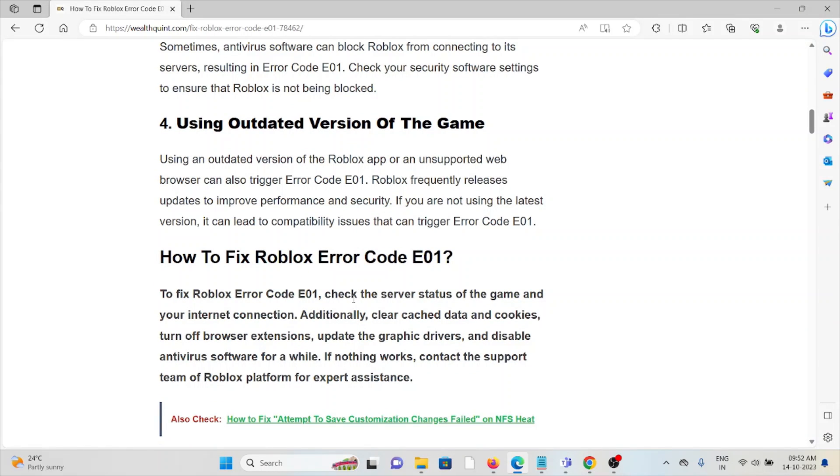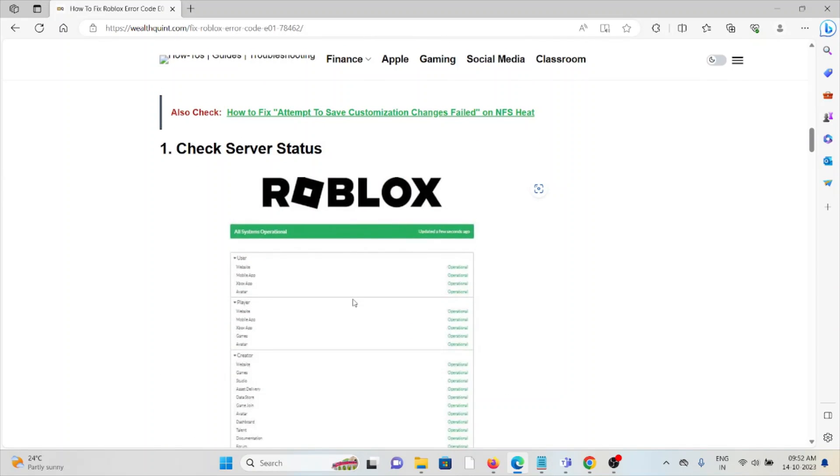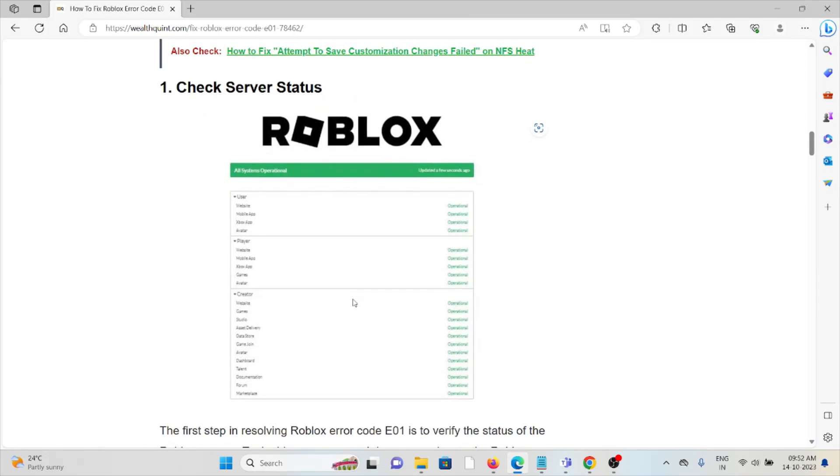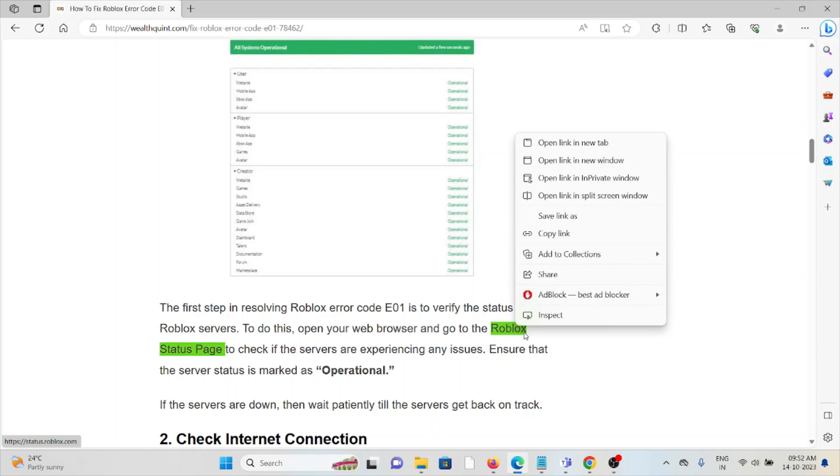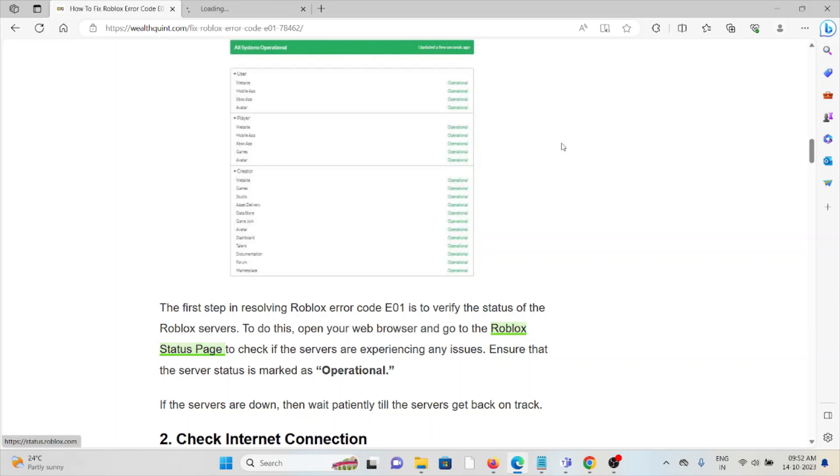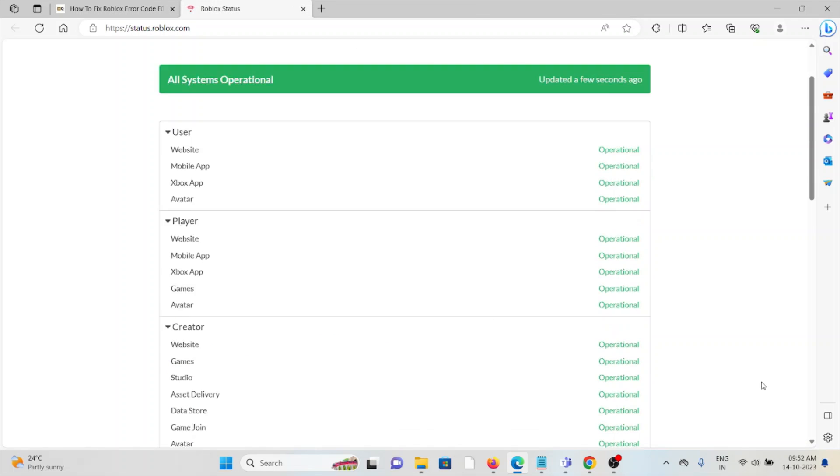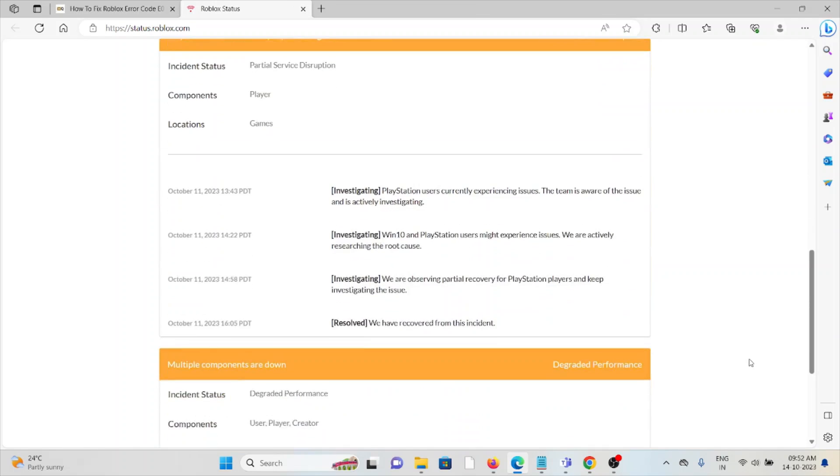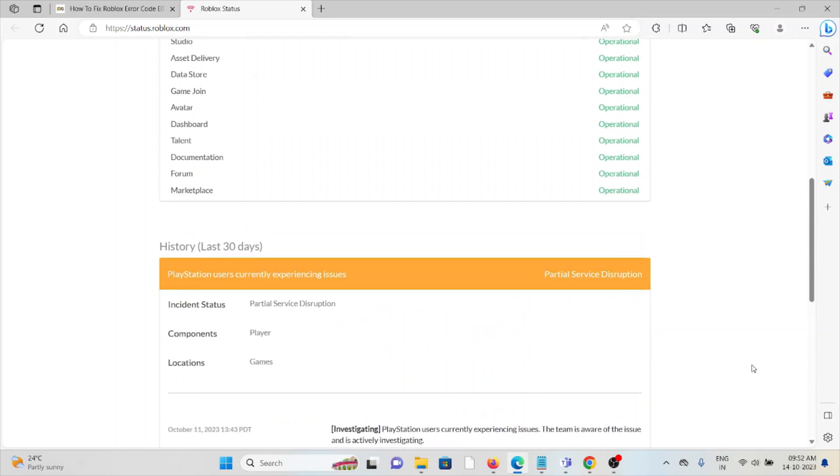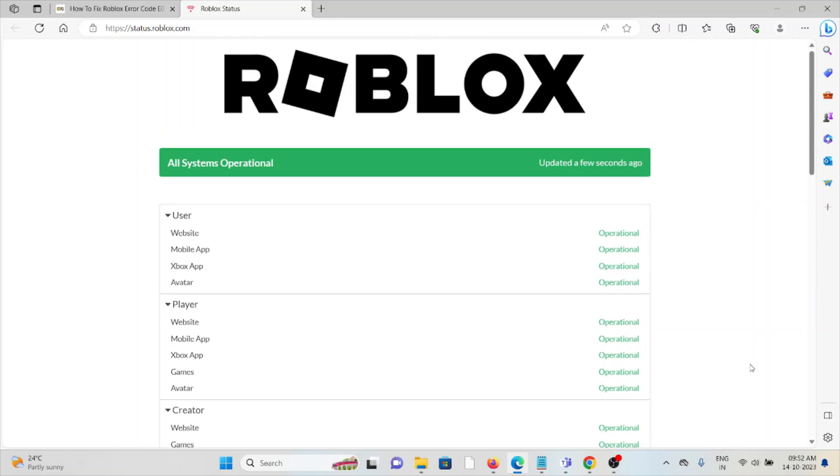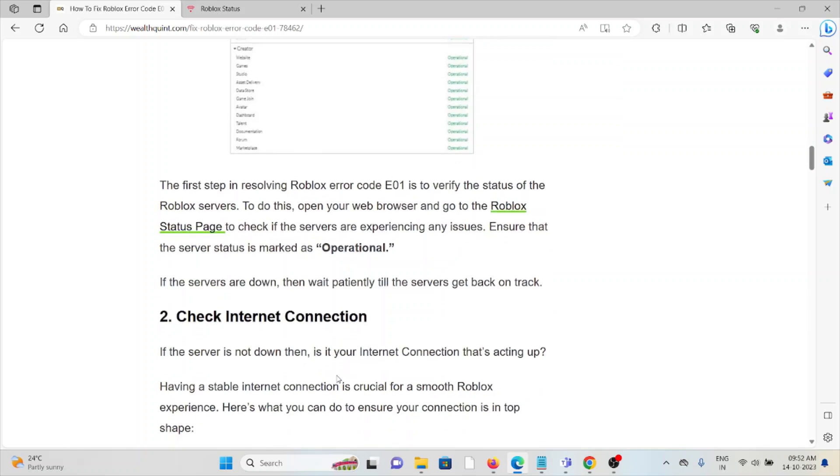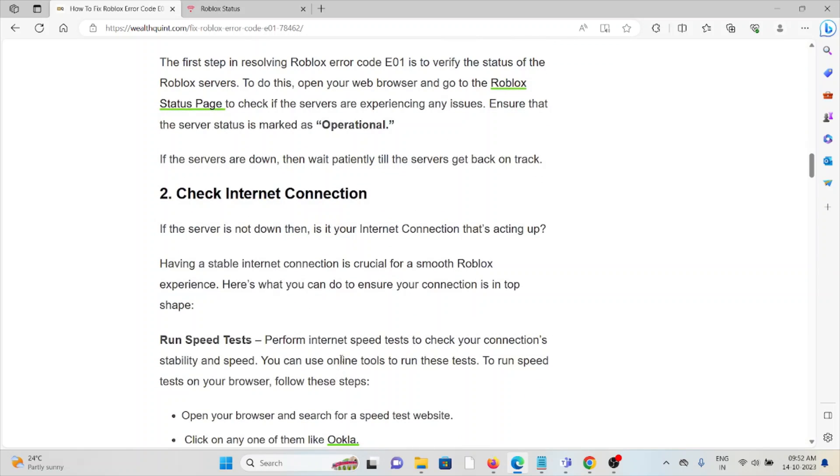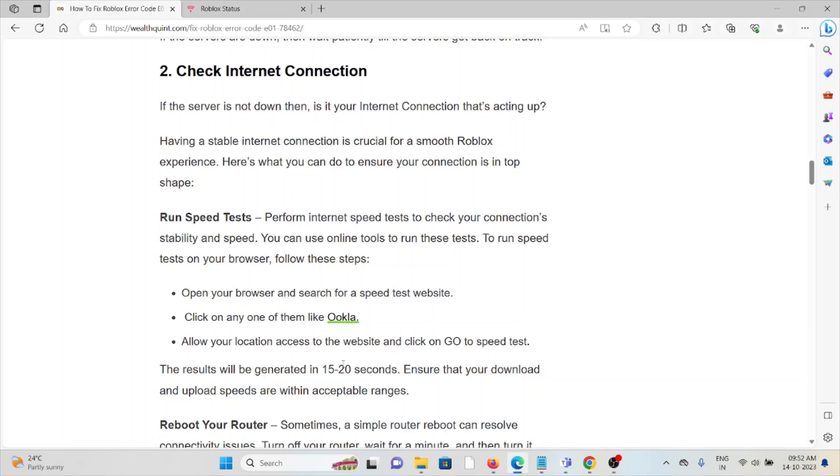The first method is to check the server status. If there's any maintenance going on with the server, you need to wait. Check status.roblox.com to verify if the servers are experiencing any issues, and ensure the server status is marked as operational.